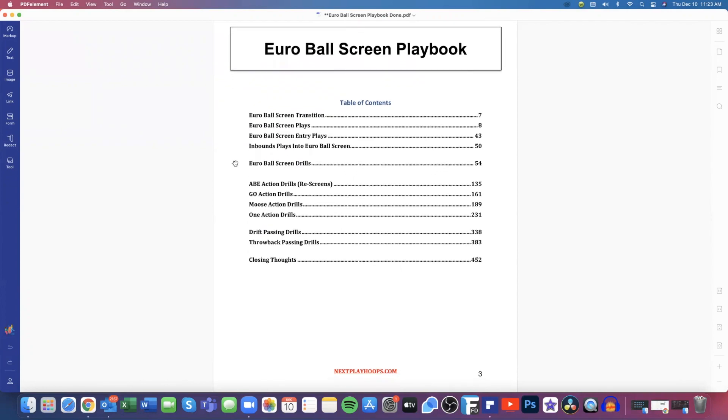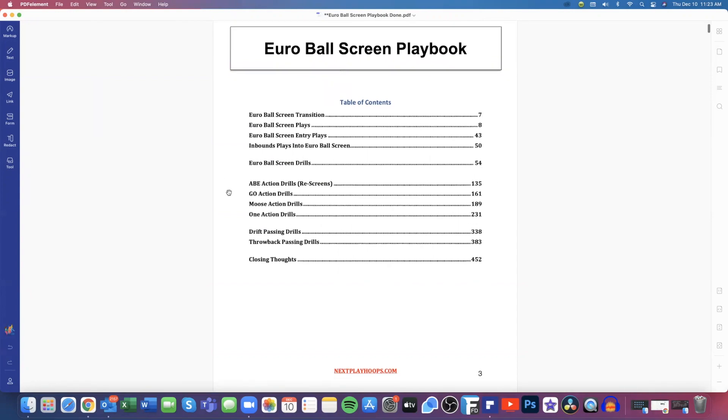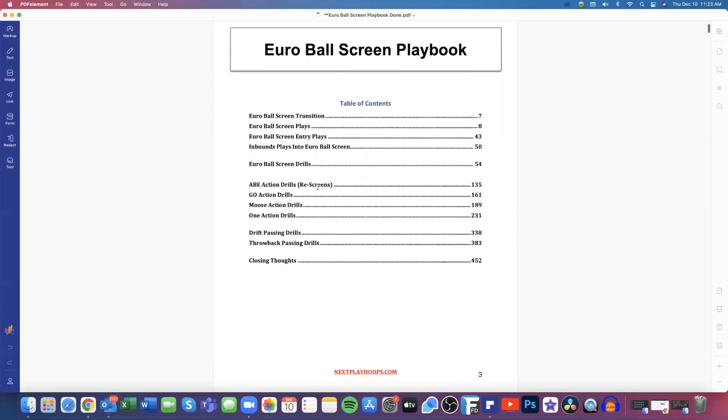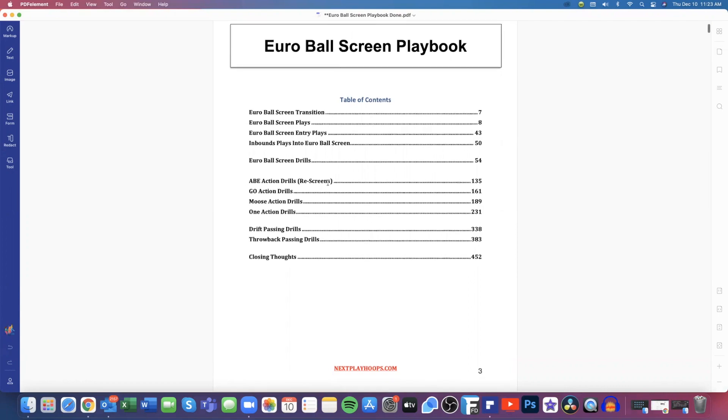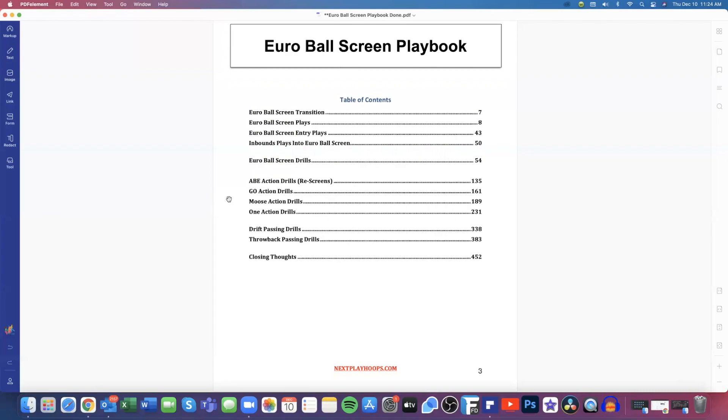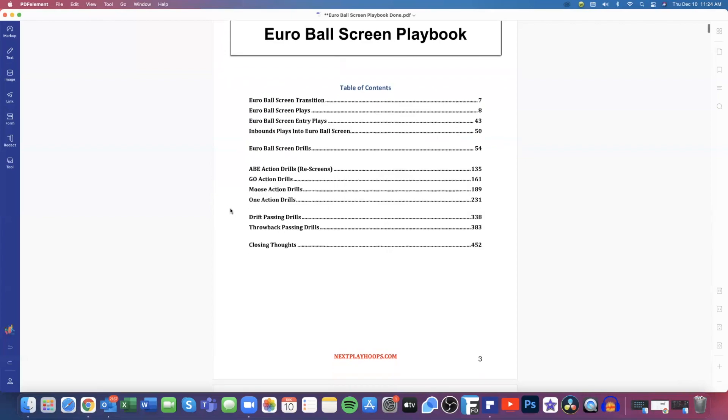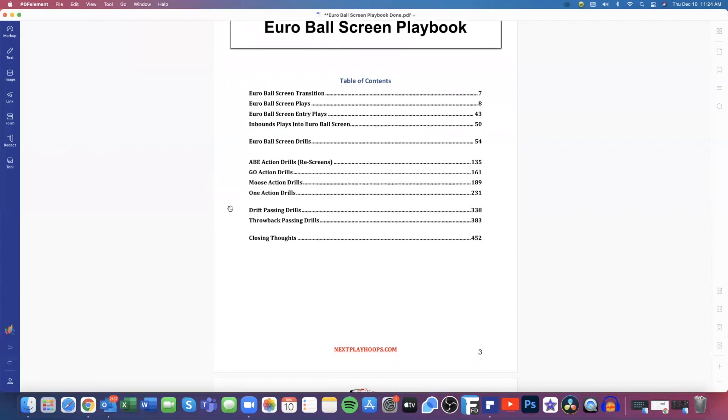Then we get into our Euro ball screen drills, almost a hundred pages there and just those. And then we break it into subcategories. We have Abe action drills, which some people call that twist. We just call it Abe. That's our terminology. And those are just re-screens. If somebody is going under, or if they're icing the wing ball screens, then we want to make sure that we're teaching our players how to re-screen and give us a different angle. Our go action is similar to a step-up screen. So those go action drills and then moose action drills. That's flashing from the weak side to high low. If we have to go into some throwback opportunities and then our one action drills is again, our Euro ball ball screen offense drills specifically for the whole offense. And there's over a hundred plays there.